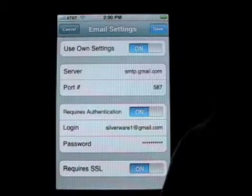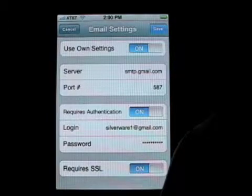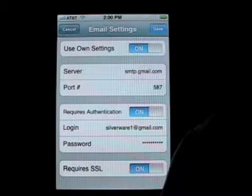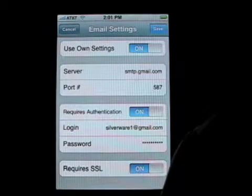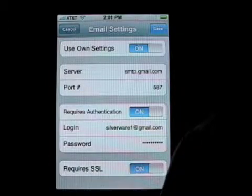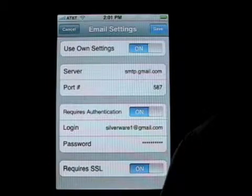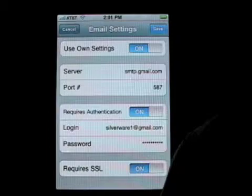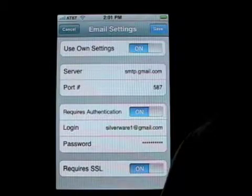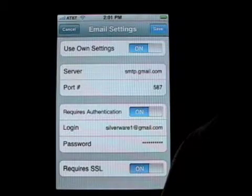You'll see that there are several pieces of information you need to set. Not all of them are required by all internet providers, so you're going to have to check with your own internet provider as to what the settings need to be. These are the same settings you would use to set up an email on your desktop computer, so if you have that information it's the same information.